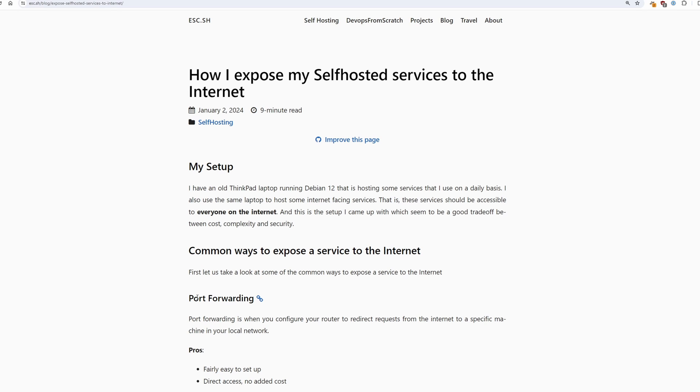Hi everyone. Today I'm going to talk to you about self-hosted services and how to expose them to the internet.